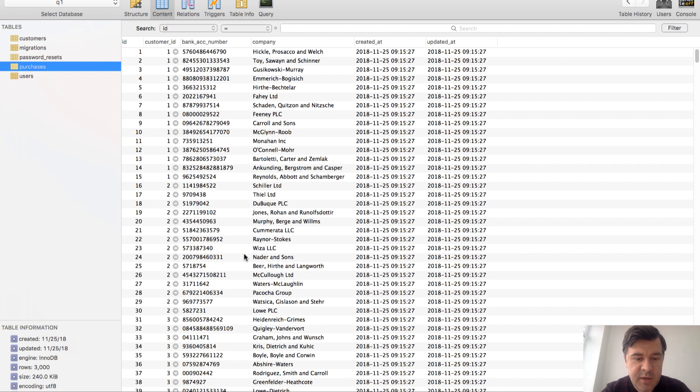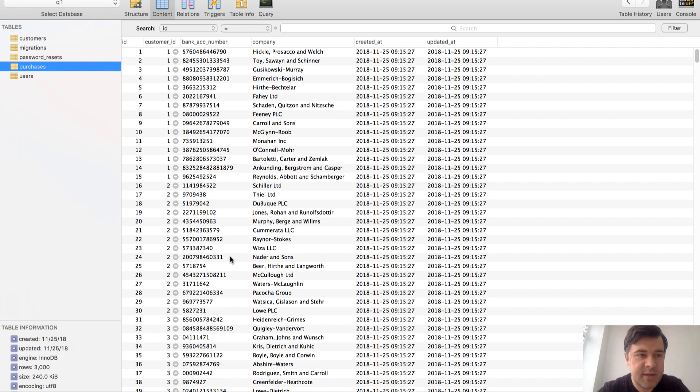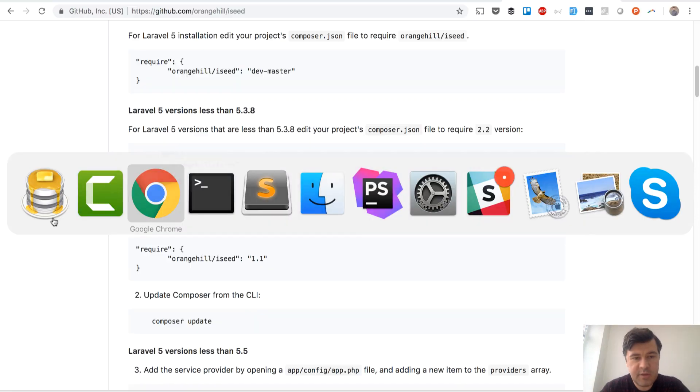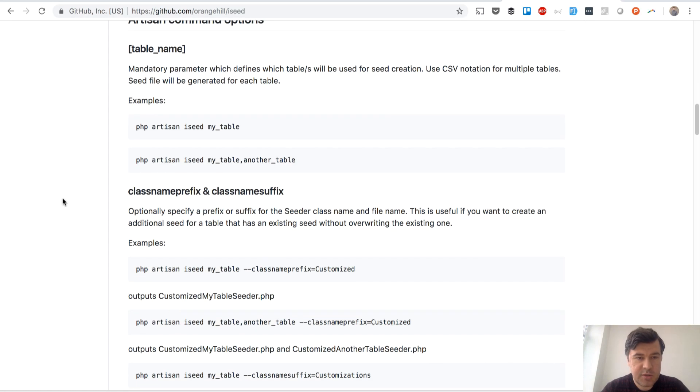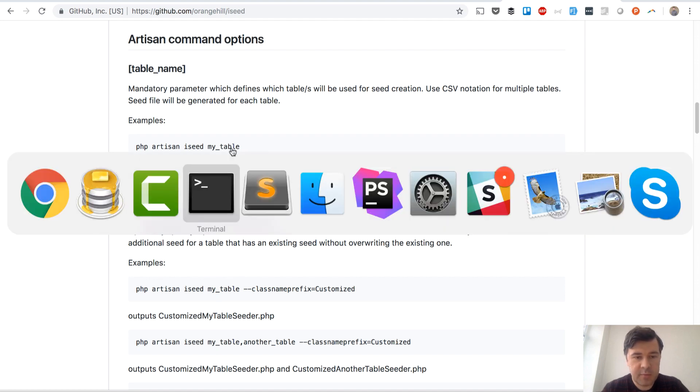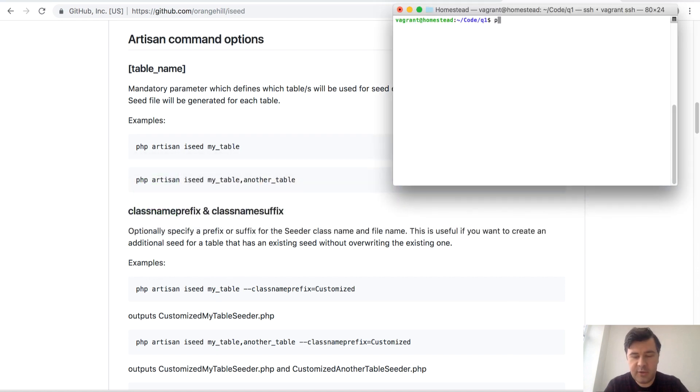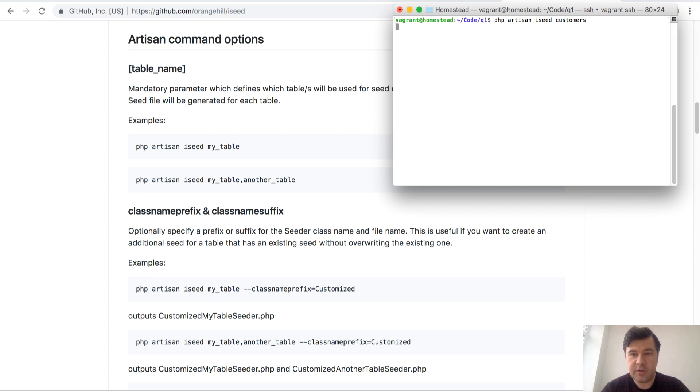There are 3,000 purchases - for every customer, every customer has 15 purchases, which is relatively small database but still like 200 rows and 3,000 rows. We will test it out. The simplest usage of the package is just a command iSeed with the table name, so let's do it. Let's see how much time it takes to generate the table - iSeed and table customers with 200 records.